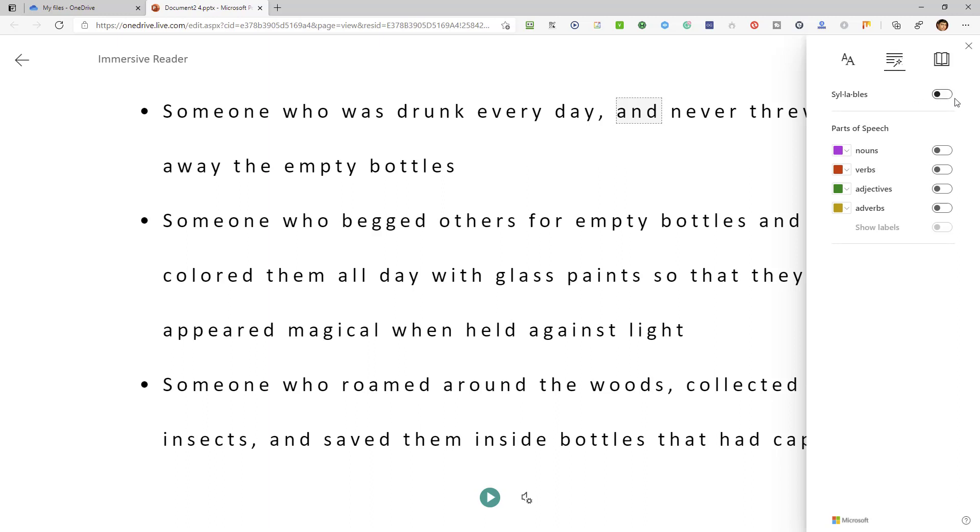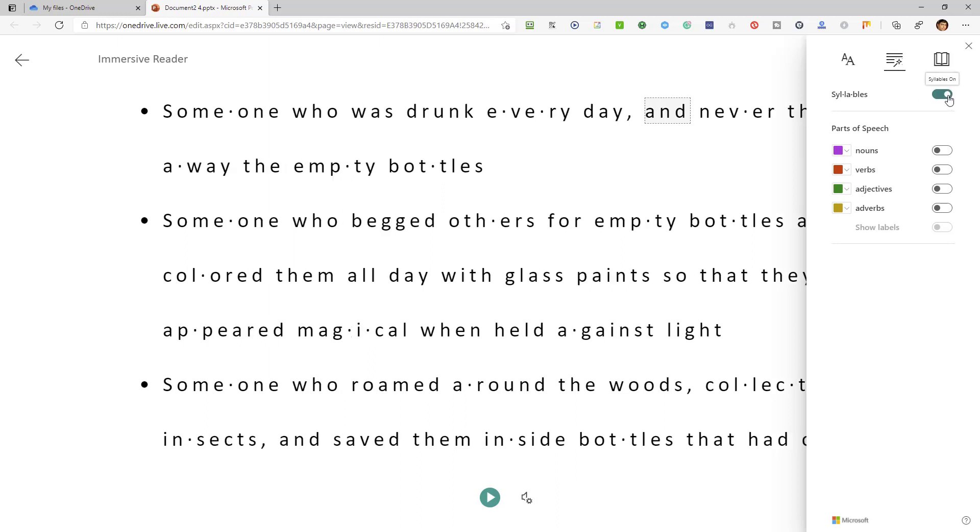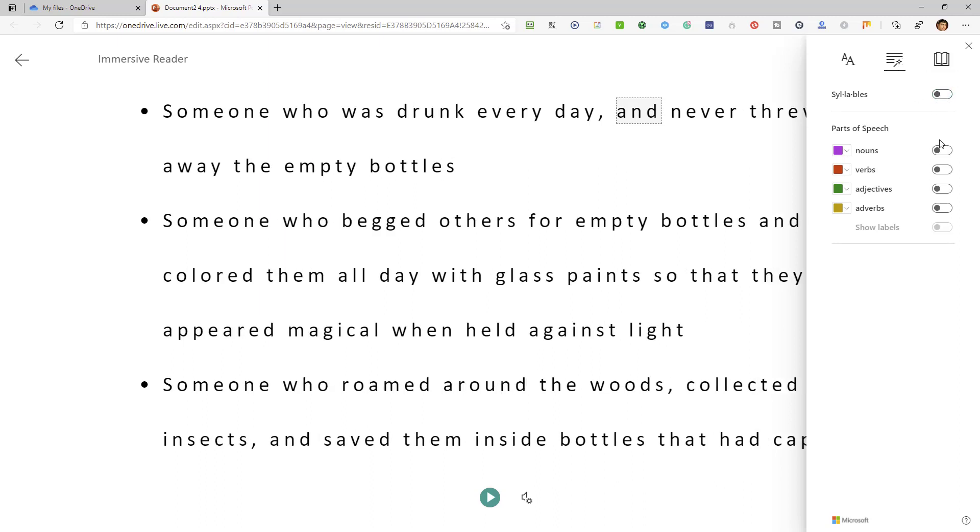You can highlight syllables, you can remove the highlight, you can highlight different parts of speech, like all nouns, or all verbs, adjectives, adverbs, etc.